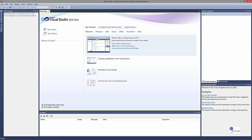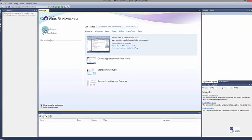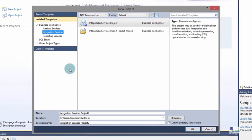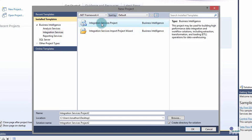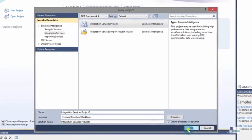To begin, open SQL Server Data Tools or Business Intelligence Developer Studio depending on which version of SQL Server you are using, and you'll be presented with the application. Click New Project to open the New Project dialog window. On the left you'll notice the installed templates. Click on the Integration Services project. Note you can change the name of the project and the location. Once you're happy with those changes, click OK to continue.